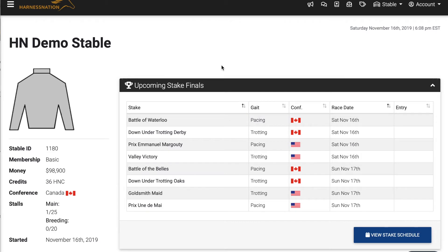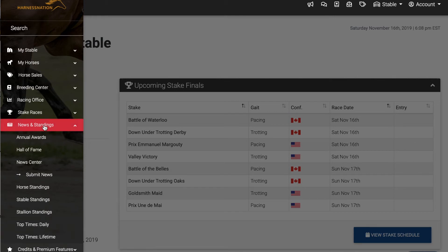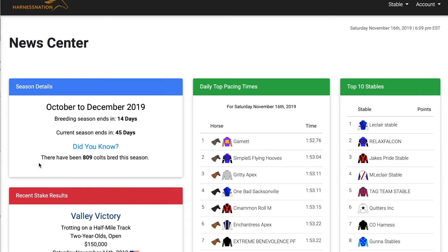Each season in Harness Nation lasts three real months. You can find out more information about each season by visiting the News and State website standing section within the navigation menu and clicking on News Center. Each season begins on either the first of January, the first of April, the first of July, or the first of October.